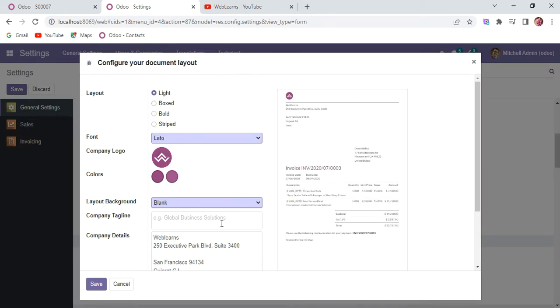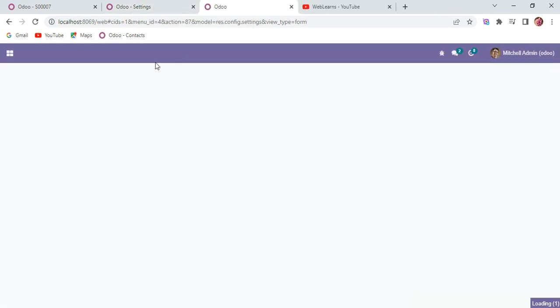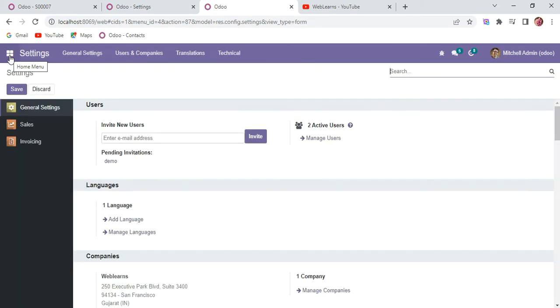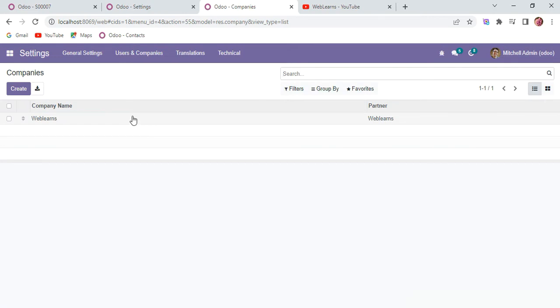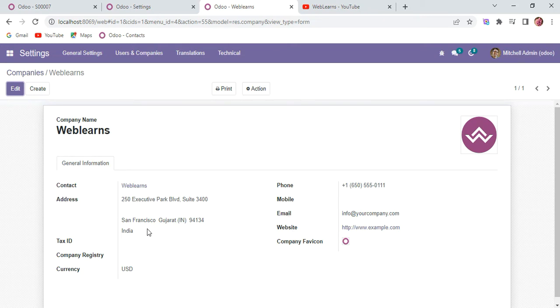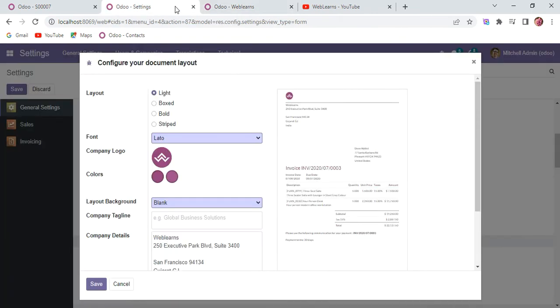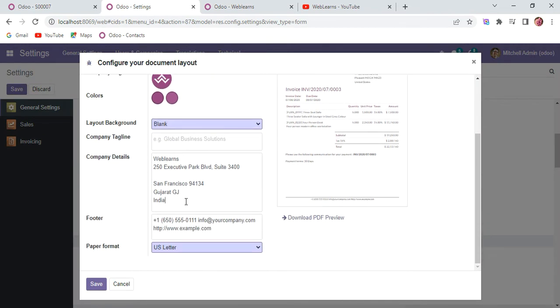Let me go to configure document layout. A few information comes from the company itself. If I click here you can see the name, the logo, phone number, email, website, the specific address, and currency - everything is available here. The same information is also available here, so if you want to change anything, you can directly change here.